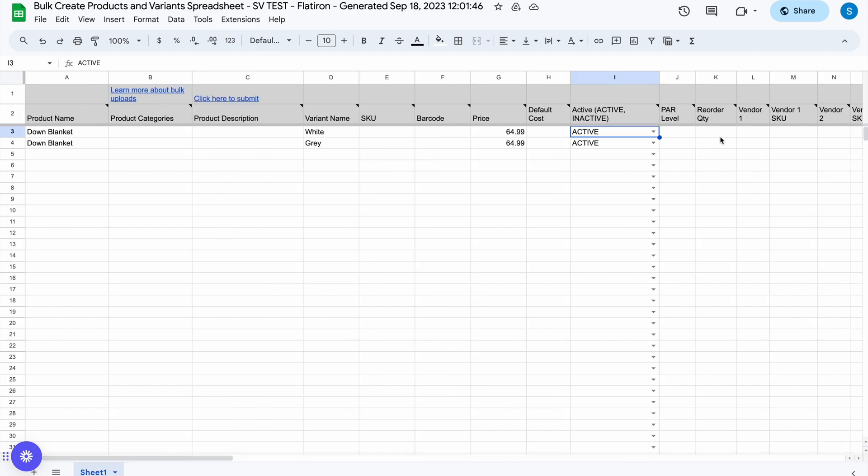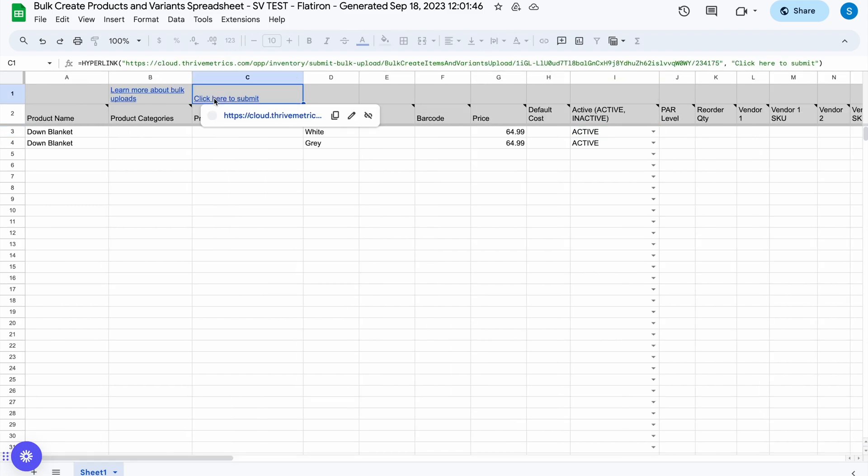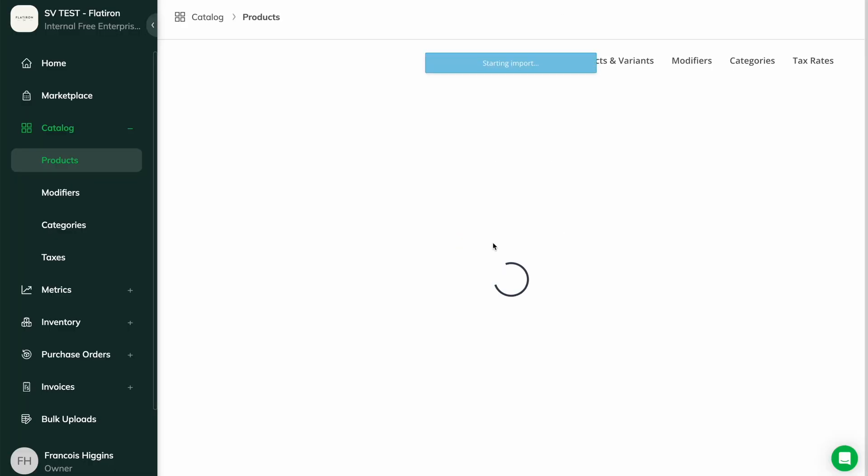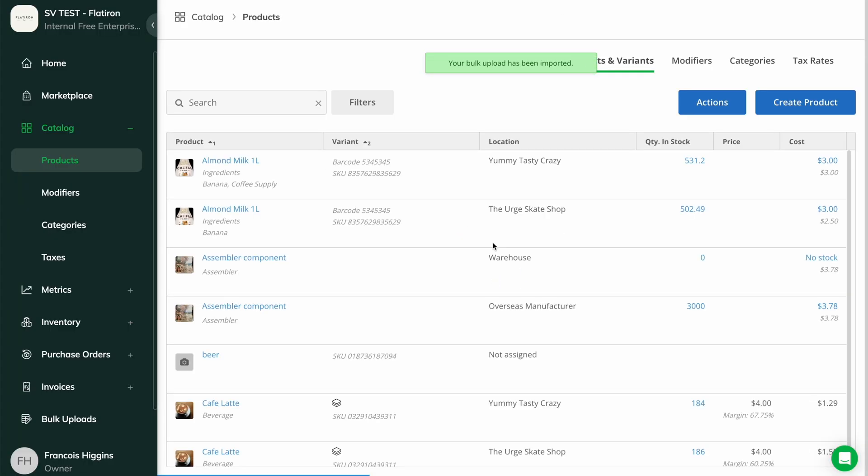When you're finished with the sheet, click the link to submit here and import the spreadsheet. Those products will be created in Thrive, and the active ones will begin syncing to your integrations.